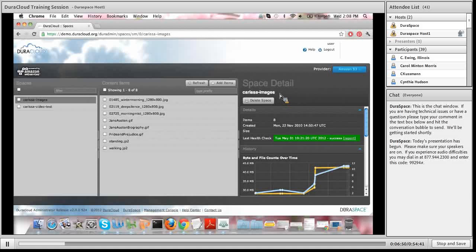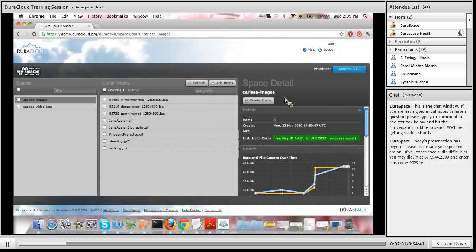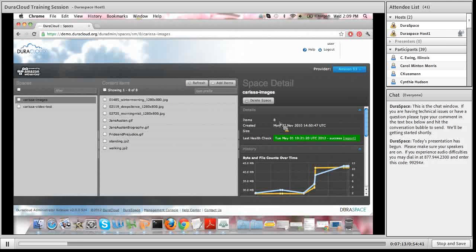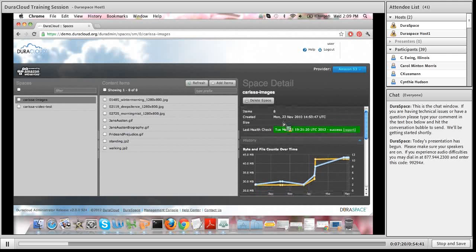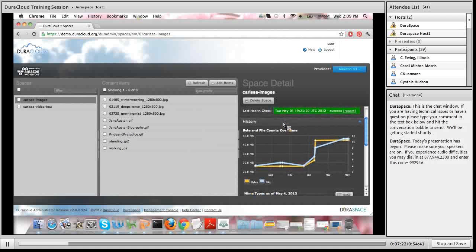In the space detail panel, directly below the heading is the name of the selected space as well as the ability to delete the space — which deletes all content items held within it. Moving down, you can see the number of content items currently stored within the space as well as the date the space was created — it was created in November 2010.